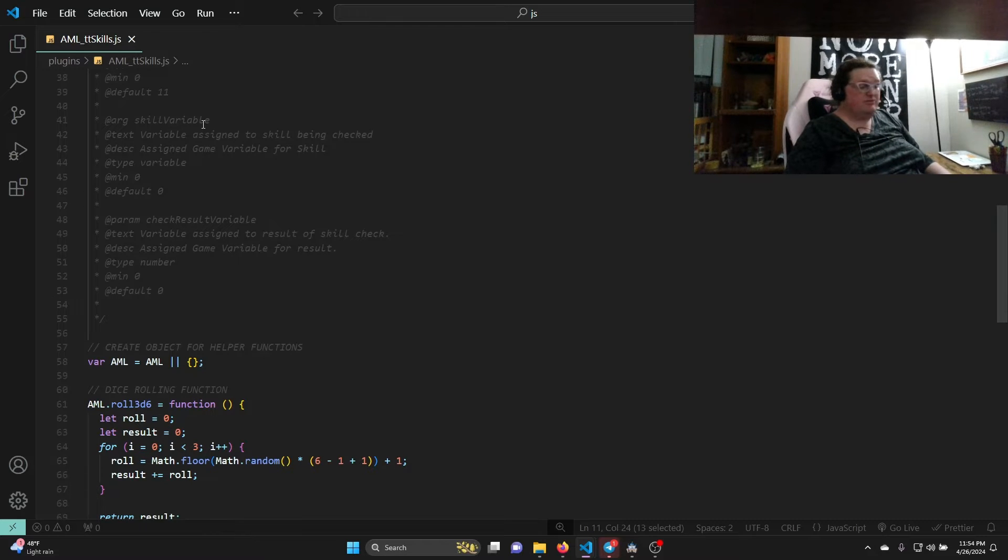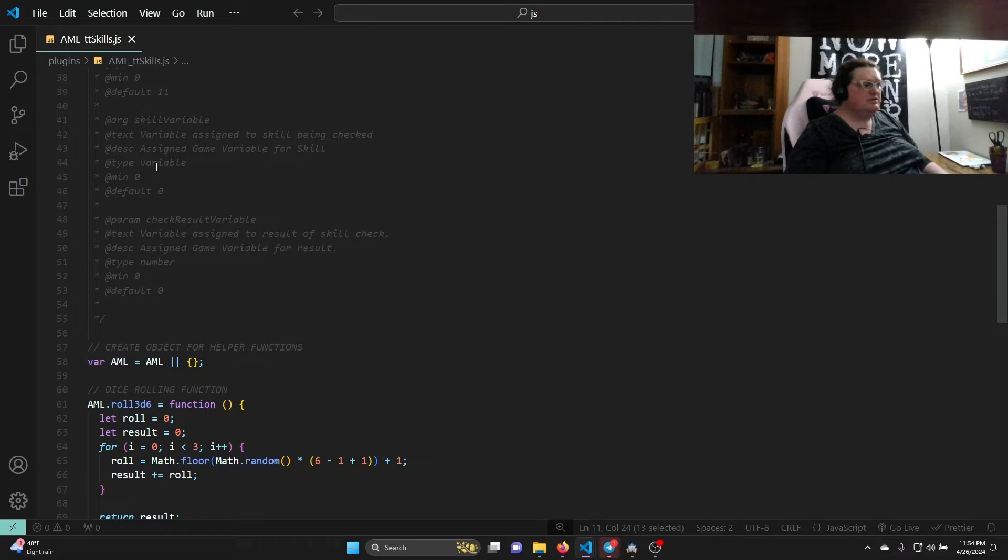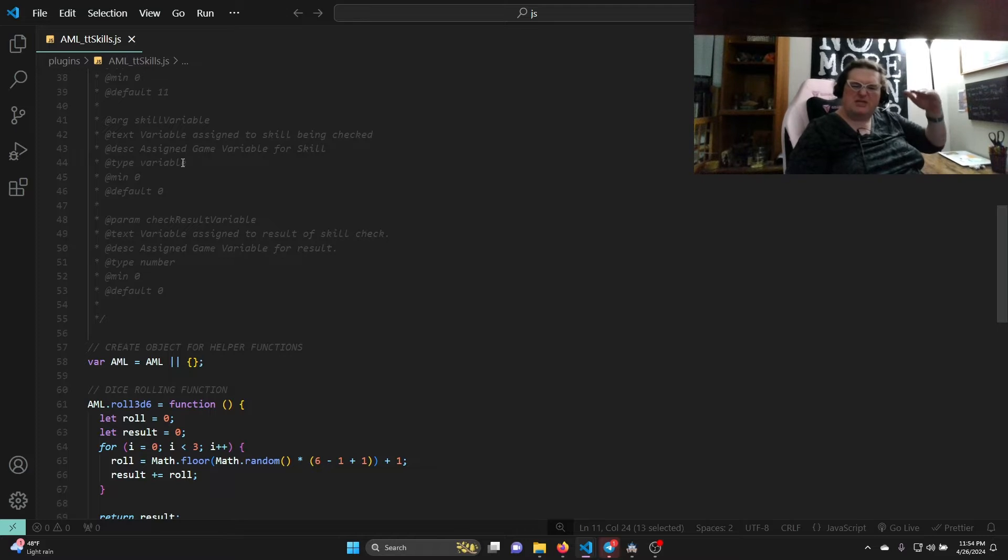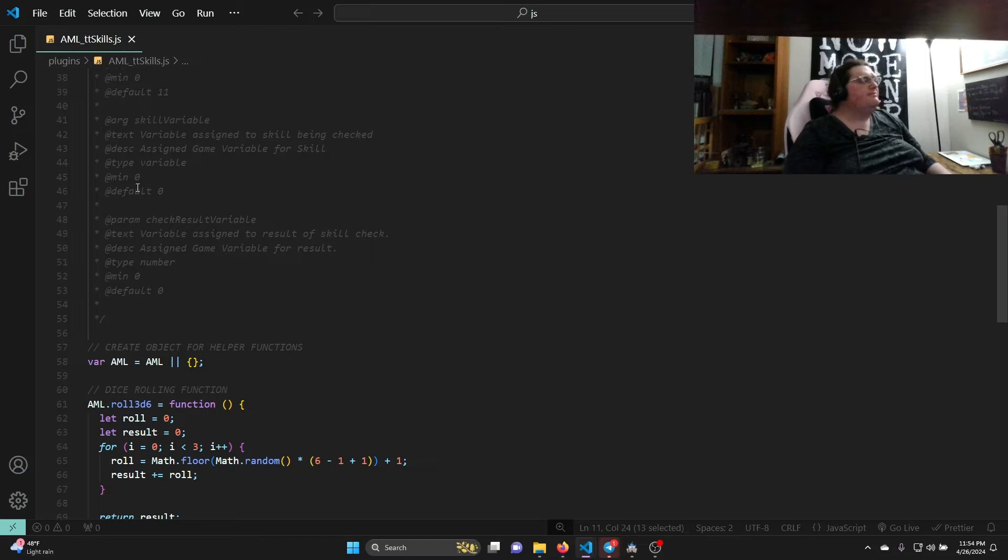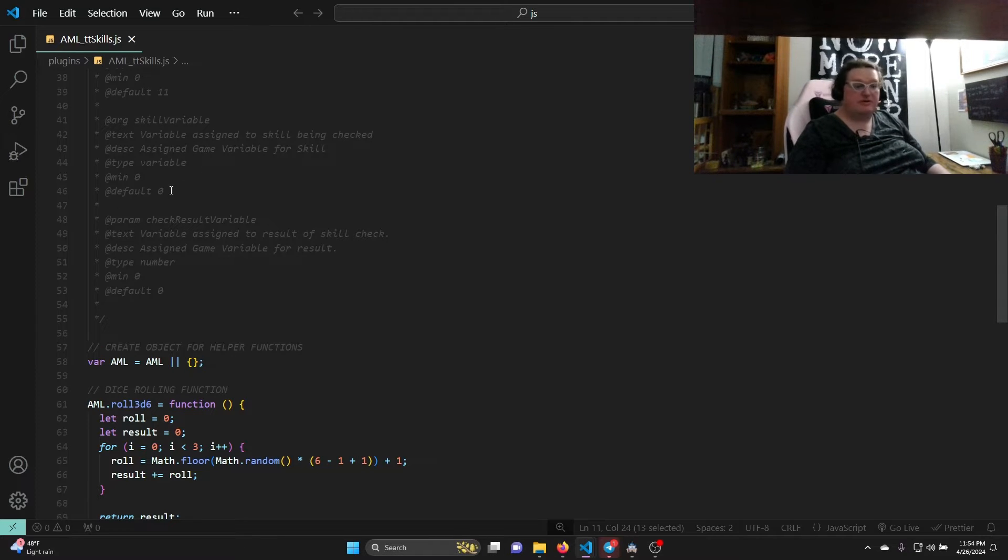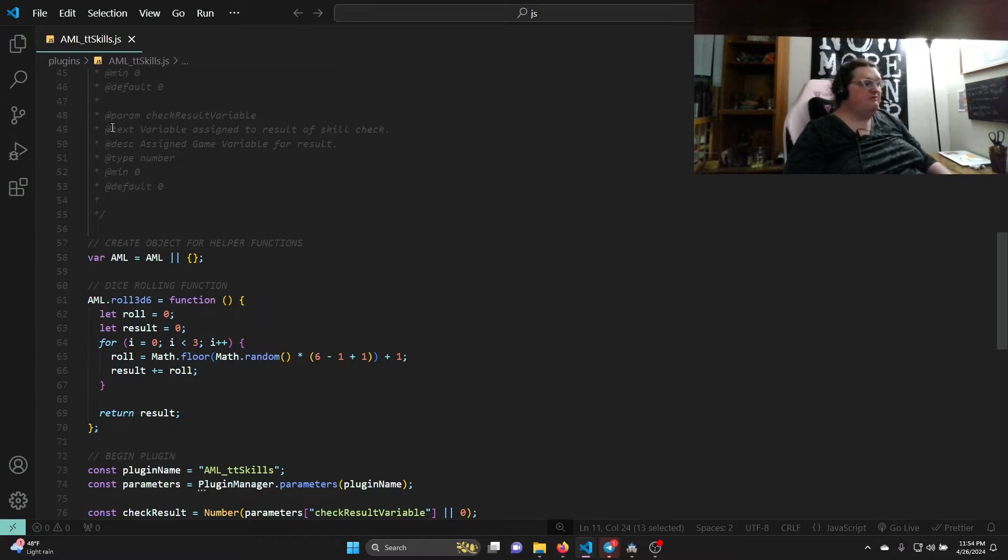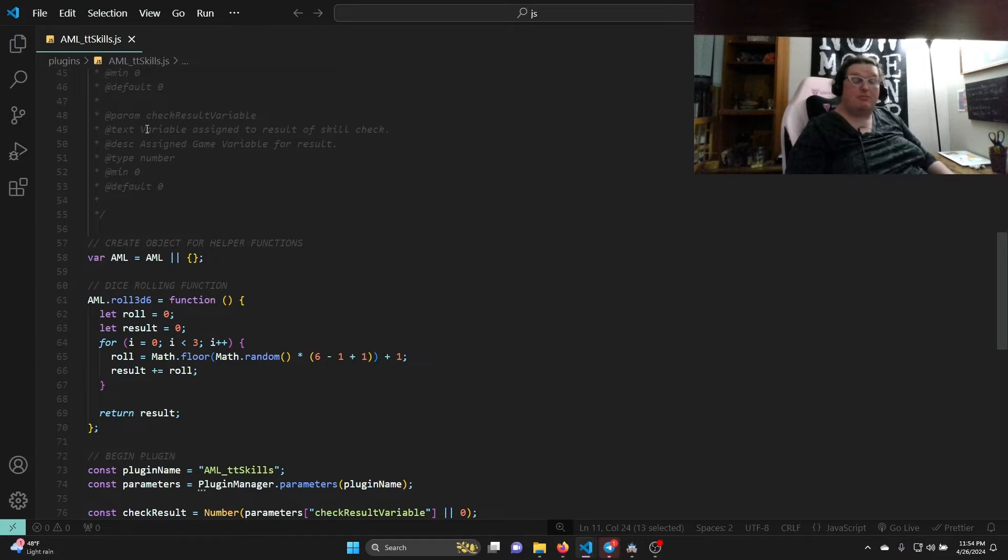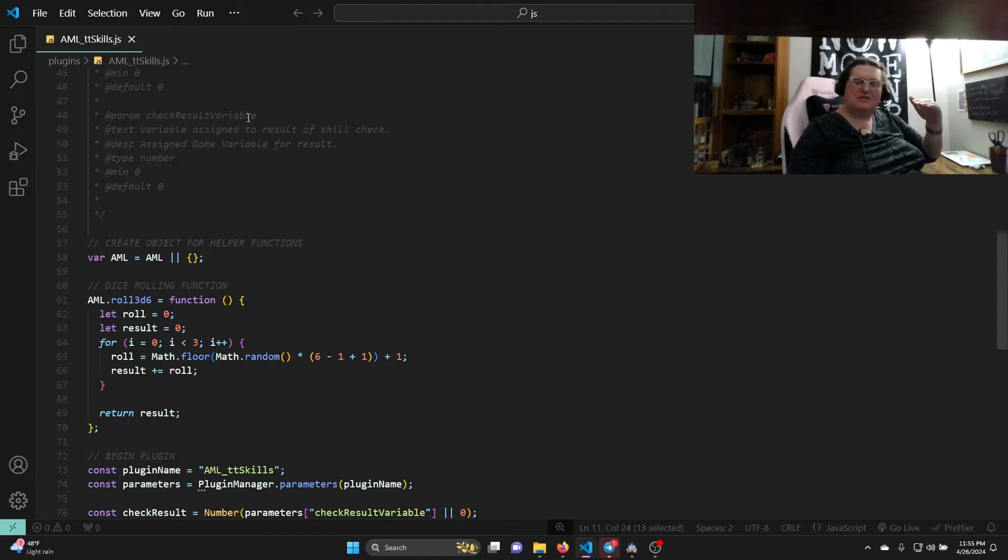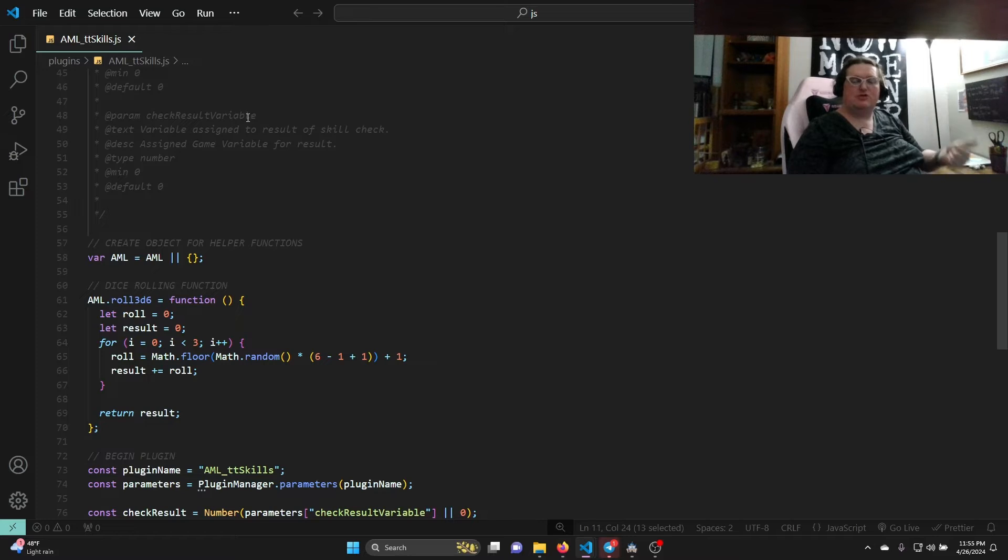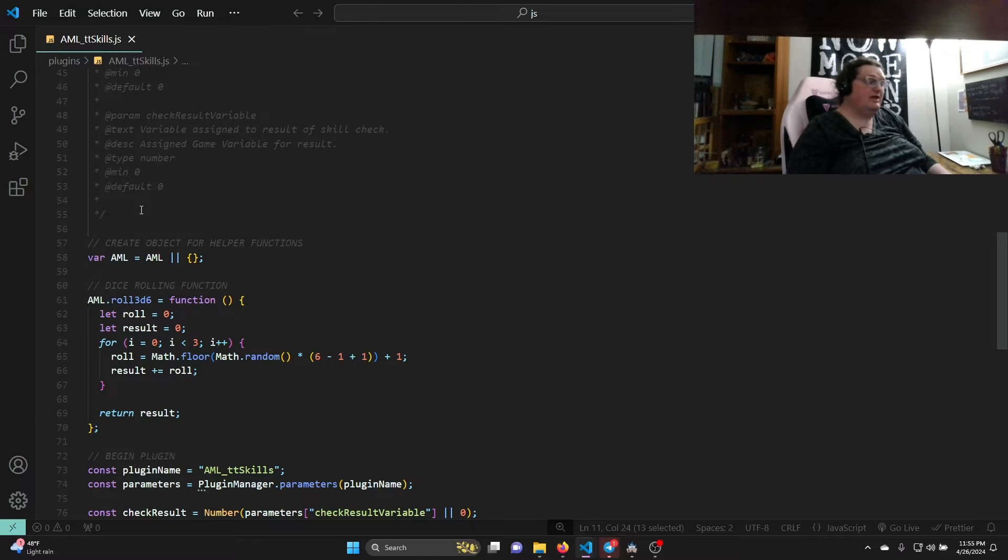Then we have another arg, which is the skill variable - this is a skill we're using. Text: 'variable assigned to the skill being checked'. Description: 'assigned game variable for skill'. Type variable, which is what brings up the window so you can pick the variable instead of saying type number where you'd have to memorize the number. Minimum of zero, default of zero. Finally we have a parameter for our plugin - check result variable. In the plugin menu, this is the one parameter that determines what our result will be set to. The text, the description, the type is again number, minimum zero, default zero. And that's it for our JS docs.